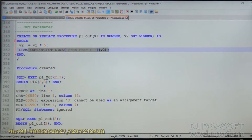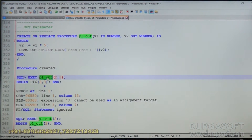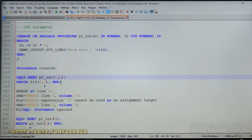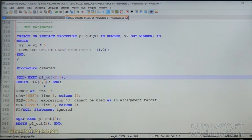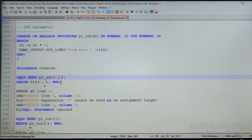Execute P1_OUT 2, 3 — this will throw an error message. The number of parameters are matching: two formal parameters and two actual parameters. So the first condition is matching.